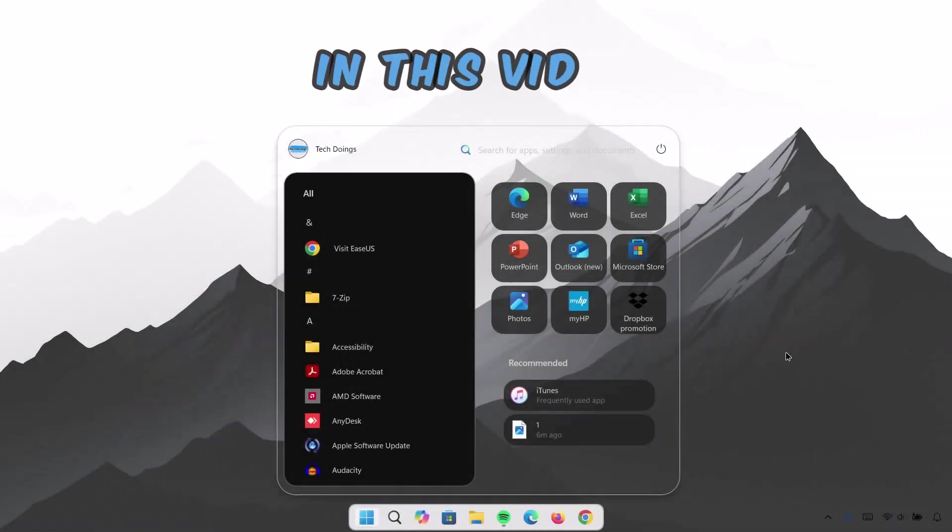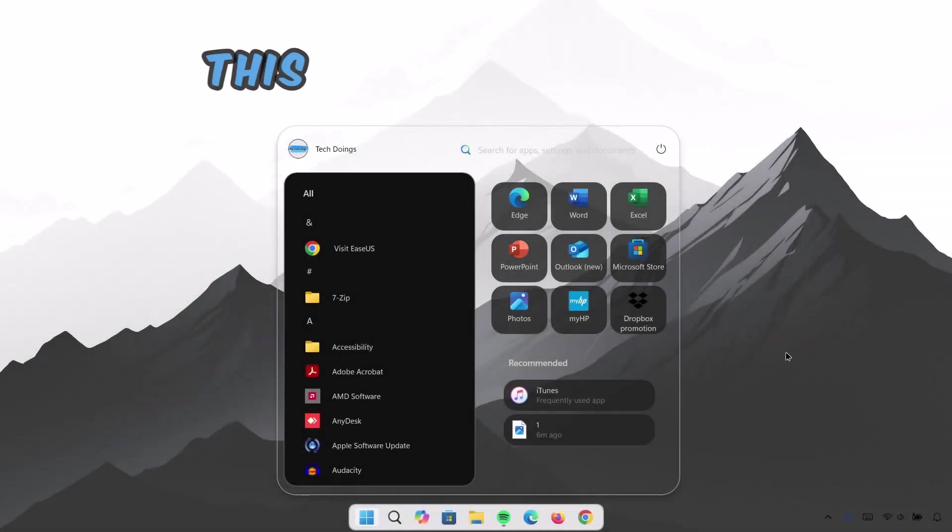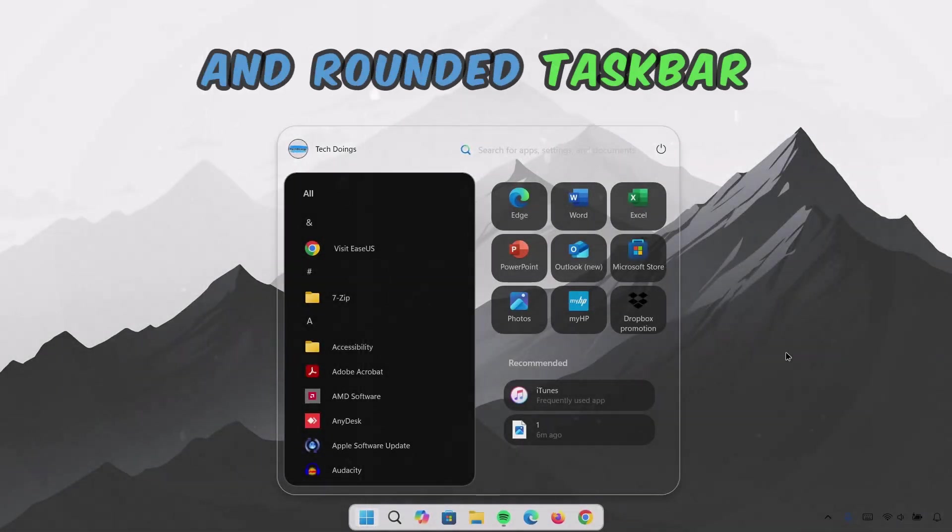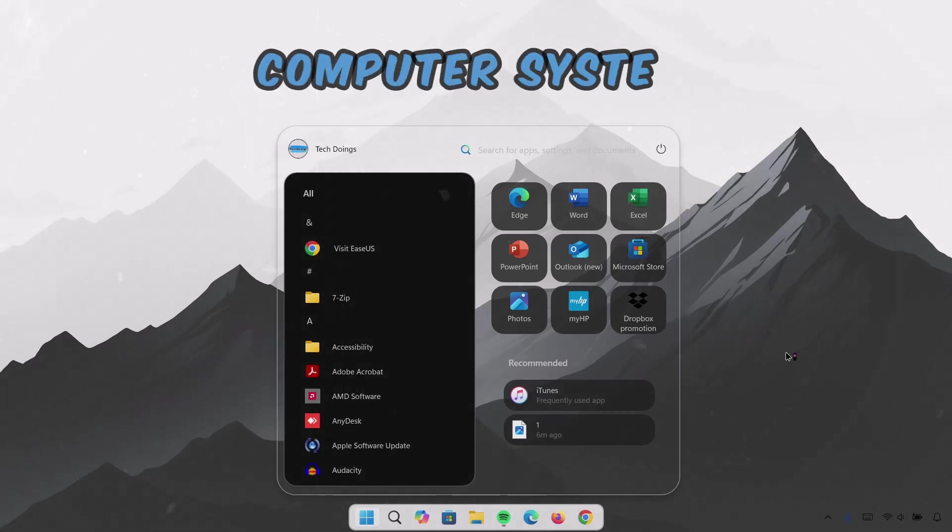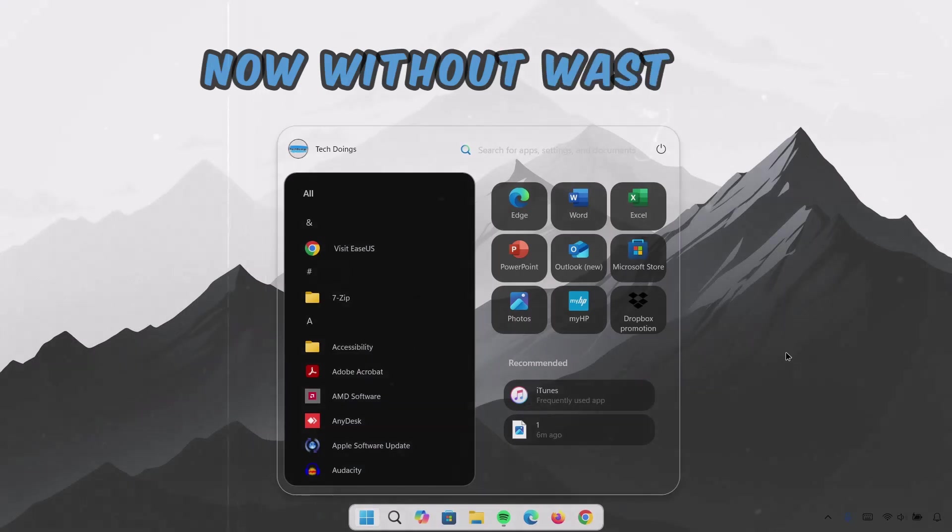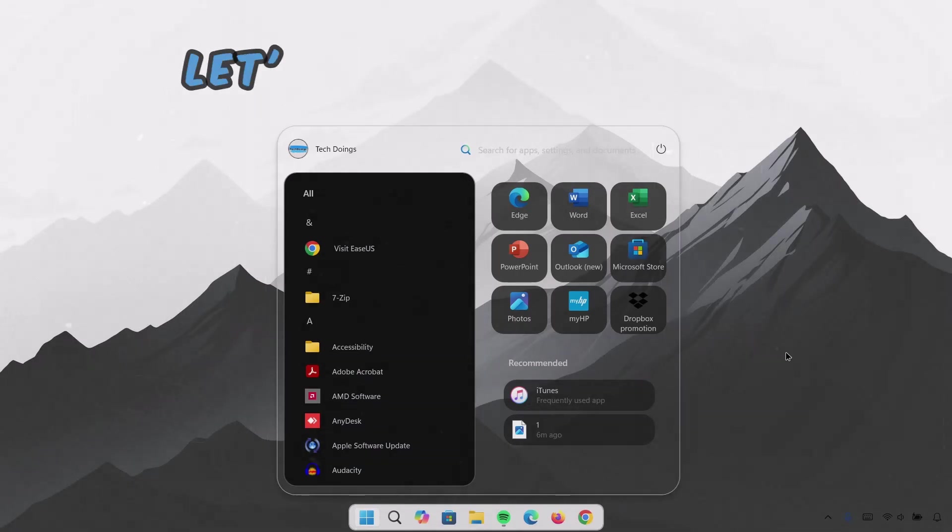Hi guys, in this video, I'll be showing you how to set up this slick start menu and rounded taskbar on your Windows computer system. Now, without wasting any time, let's go straight to it.